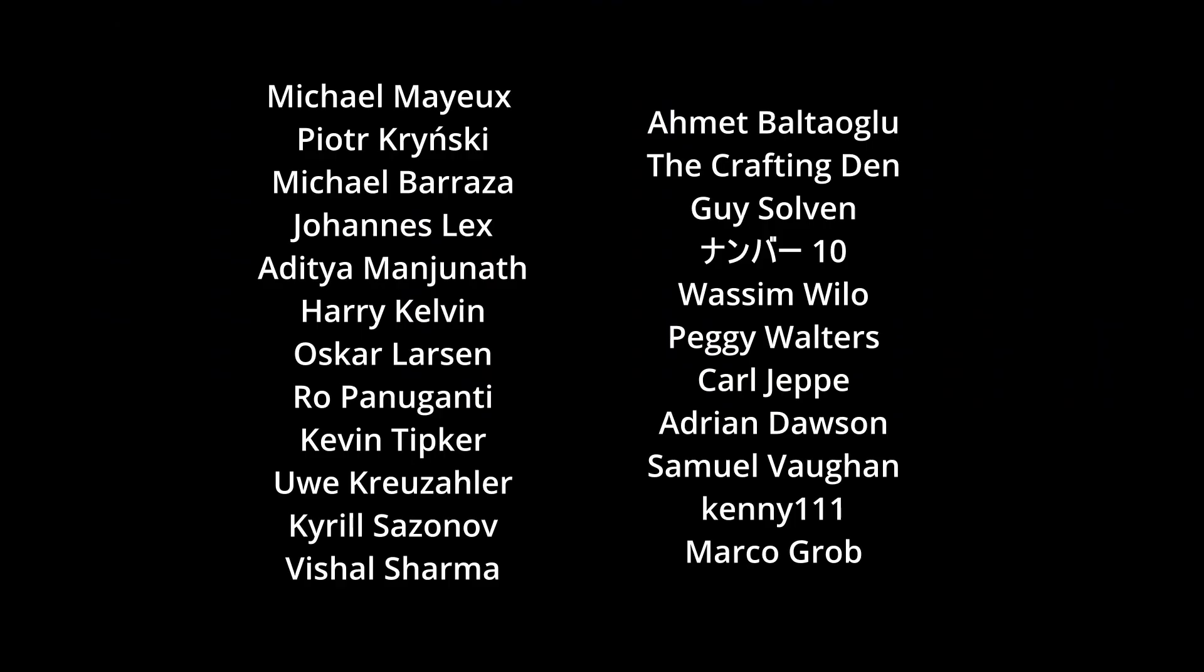Before we start with the video I would like to thank all the people who support the channel on Patreon. Thank you so much for your support, it really means a lot. If you want to support my channel I'm going to leave a link to my Patreon page down in the description.